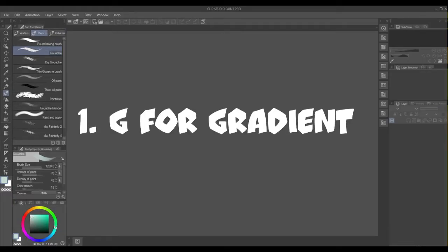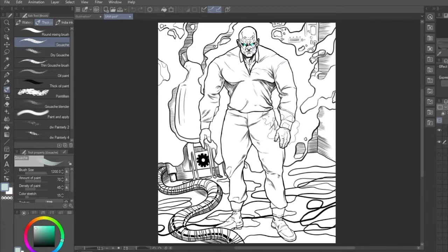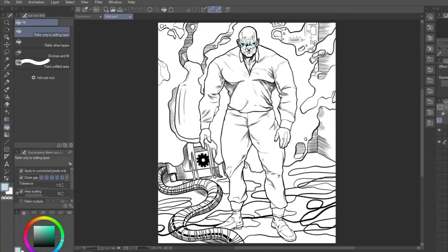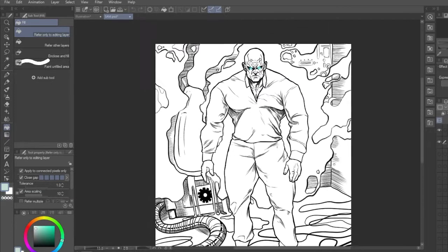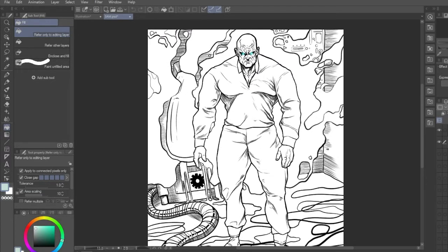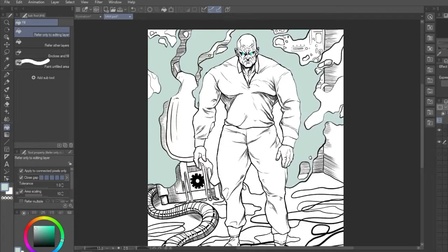Number 1, G for gradient. I've been naming these shortcuts after the first tool that appears when you use them, although I don't use gradients very often in CSP. If you press G twice however, you get the fill tool. I think CSP has Photoshop beat when it comes to the fill, or paint bucket tool, as it's a lot easier to use and doesn't rely on selections to fill an area first.